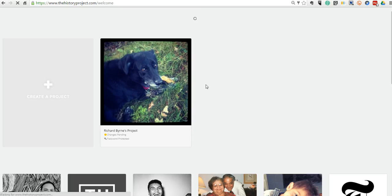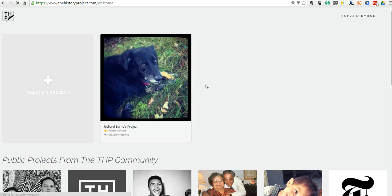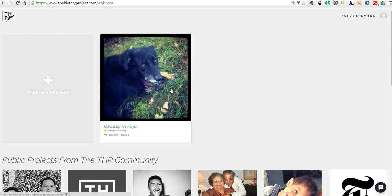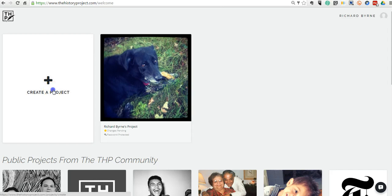Now we're going to sign in here and see my dashboard. This is a project that I previously worked on. Let's start a new one here. So let's create a new project.